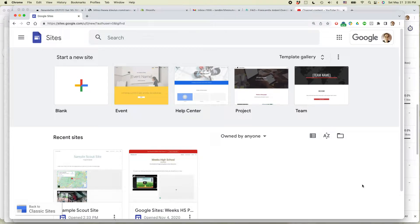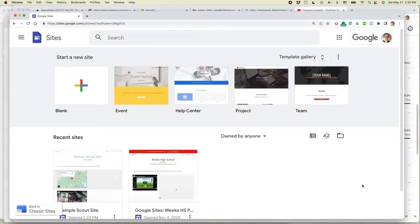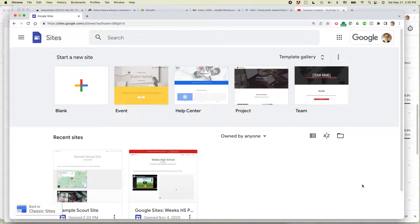Hi, this is Ian Lamont from In 30 Minutes Guides. Today I'm going to be talking about how to hack the background color of Google Sites using a new feature called Themes.